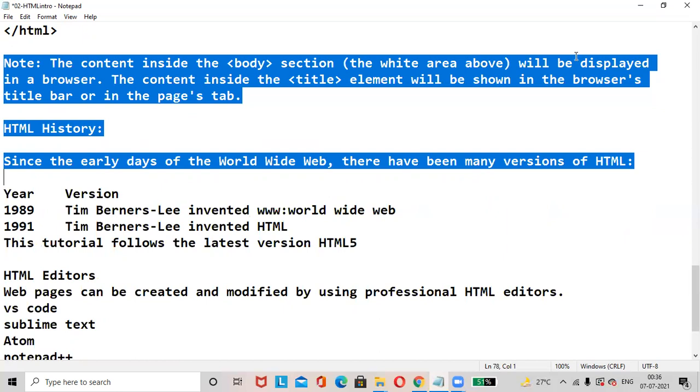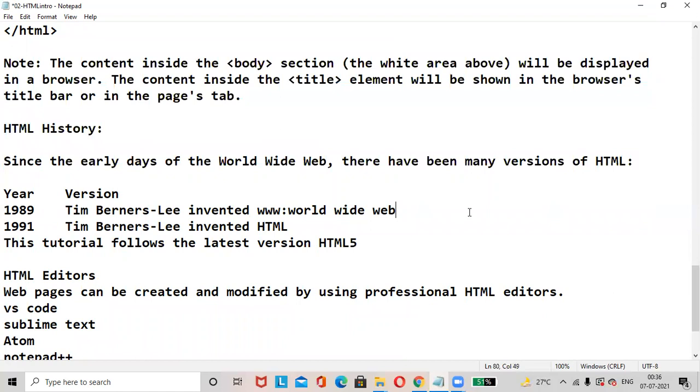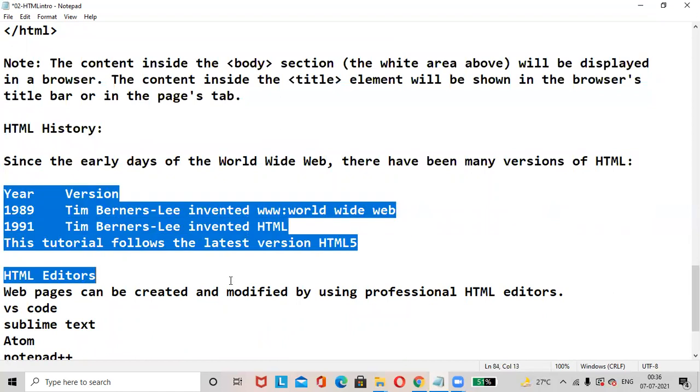HTML history. Since the early days of the World Wide Web, there have been many versions of HTML. In 1989, Tim Berners-Lee invented the World Wide Web. In the year 1991, Tim Berners-Lee invented HTML. This tutorial will follow the latest version of HTML.